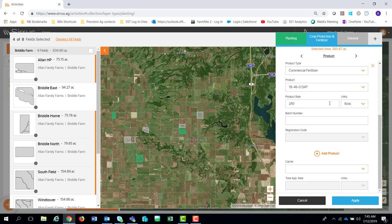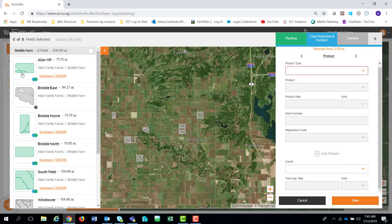Once I get everything associated for those 385 acres, I'm going to apply that. You'll notice the fields turn colorized — from gray to colors representing what you have in there. It also shows the number of data layers with color codes: green for planting, blue for crop protection and fertilizer. Anything you filled out beyond that would be correlated to that particular color.